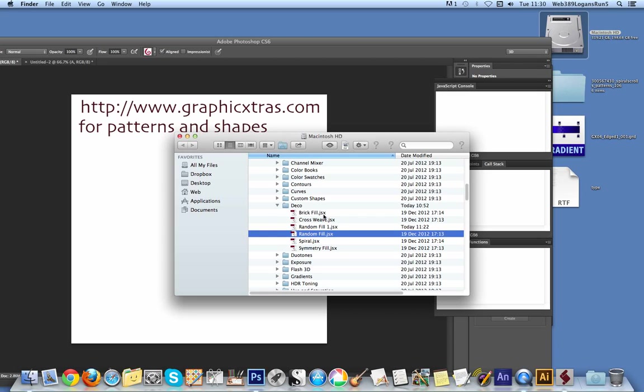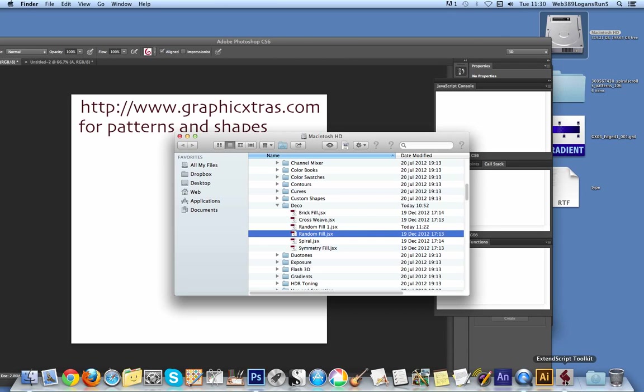And then deco. And you'll see brick fill, cross weave, etc. Now I've used the random fill script. Now I'm just going to make some changes to it. I don't want to obviously delete the original. So I've just created a new random fill 1.jsx. So I'm just going to go now to the extended Photoshop script.